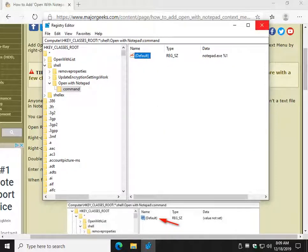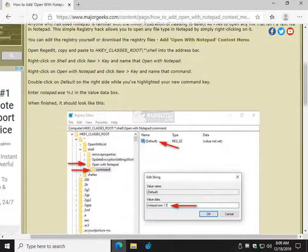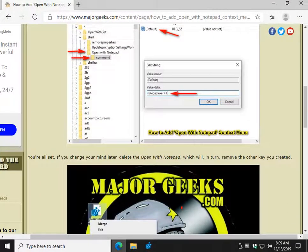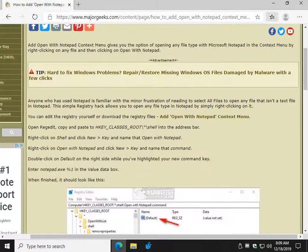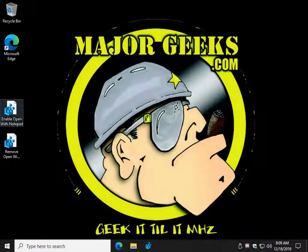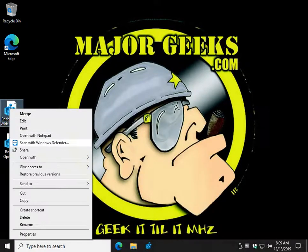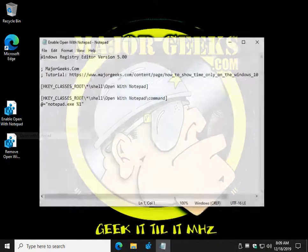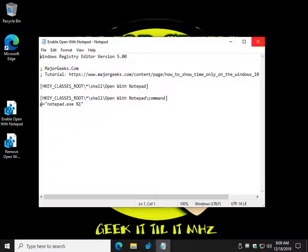Now, you can close Registry Editor, and you're done. A reboot might be needed. I'm not sure. Let's take a quick look. Nope. You didn't have to restart. There you go.